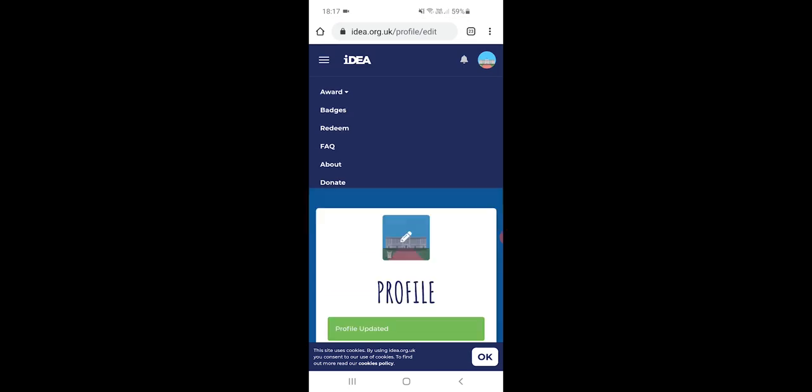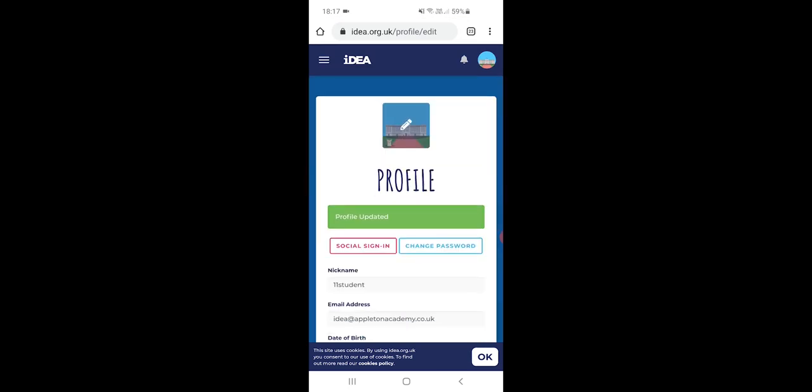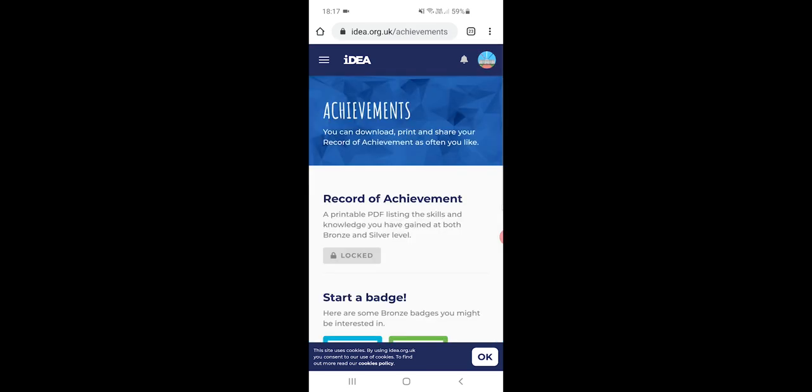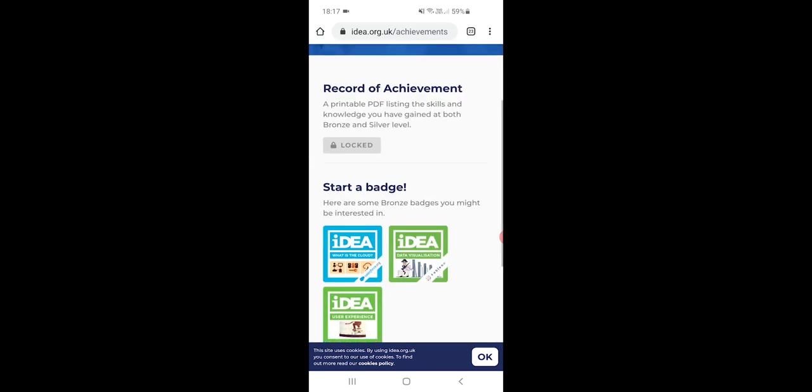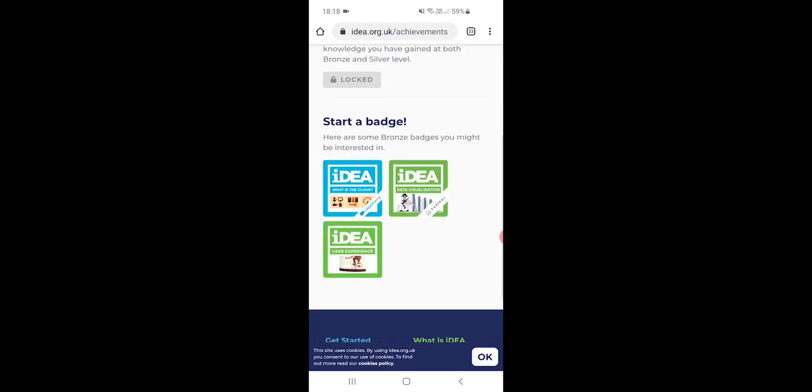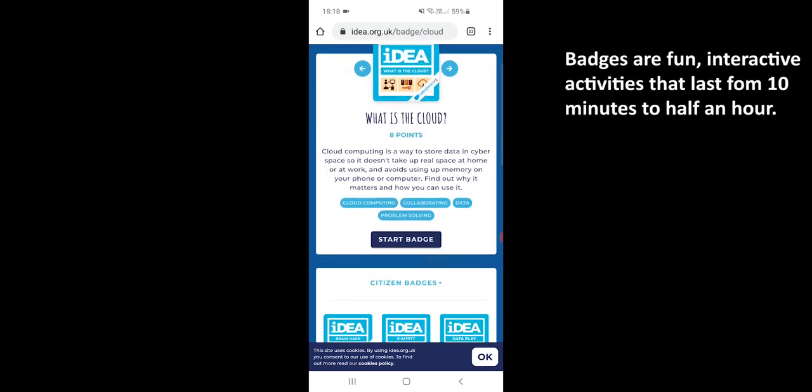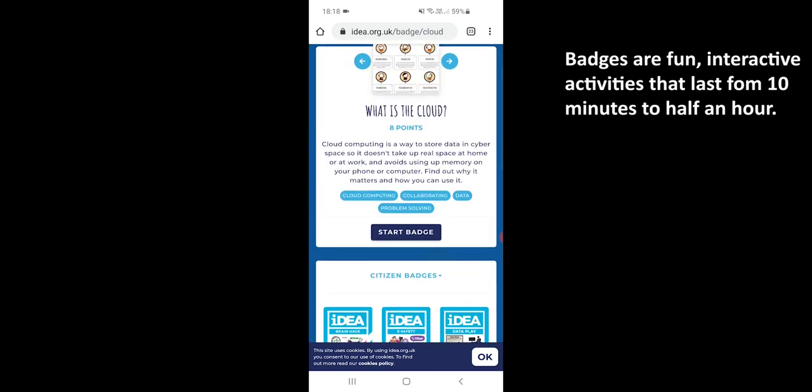So back to the mobile version, you've got the achievements that you've done so far and which badges you've done. So once you start doing one of these badges, for example IDEA what is the cloud, it will tell you at the bottom that you can start the badge and what it's related to.